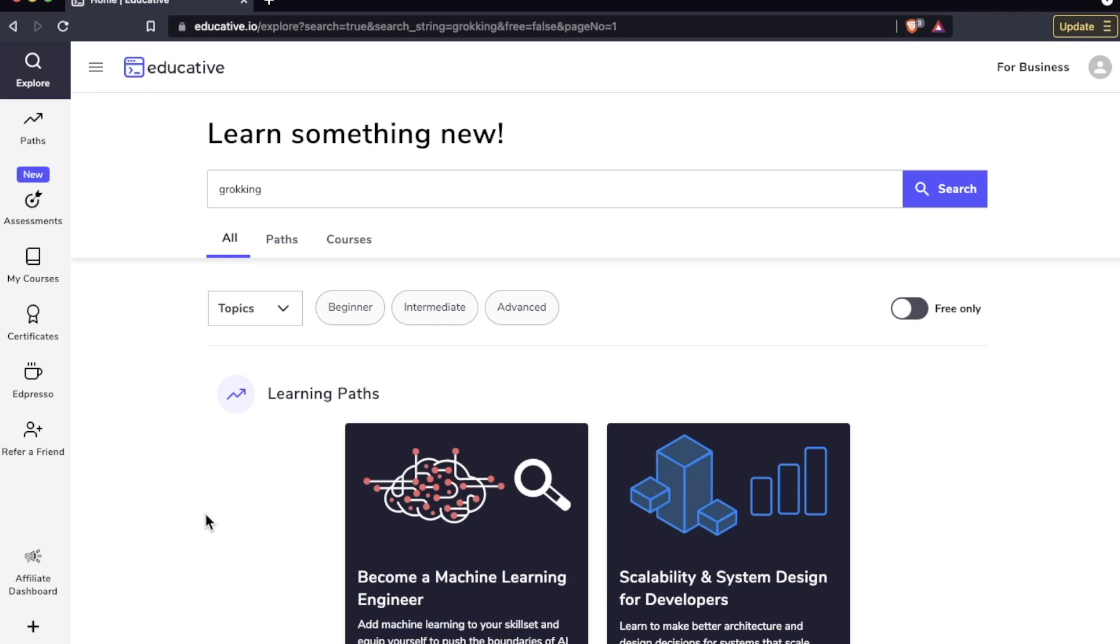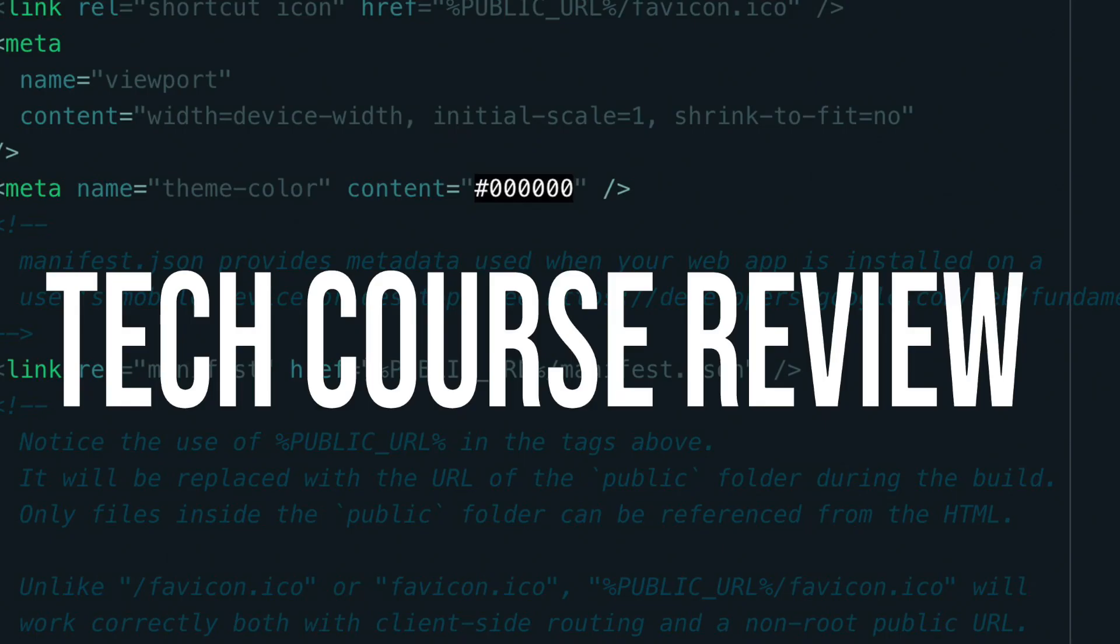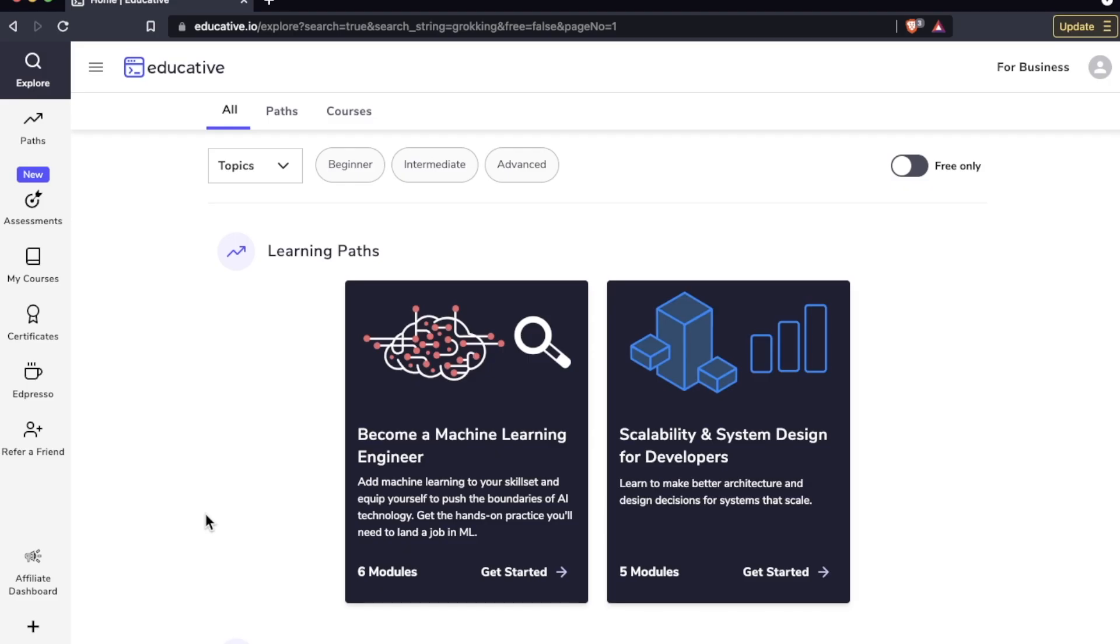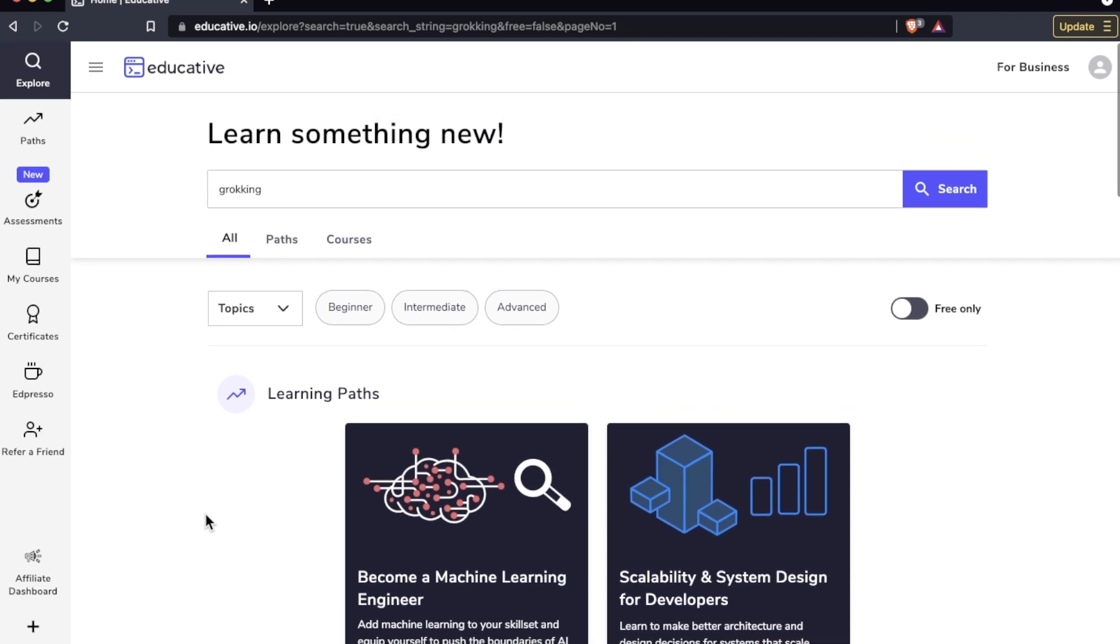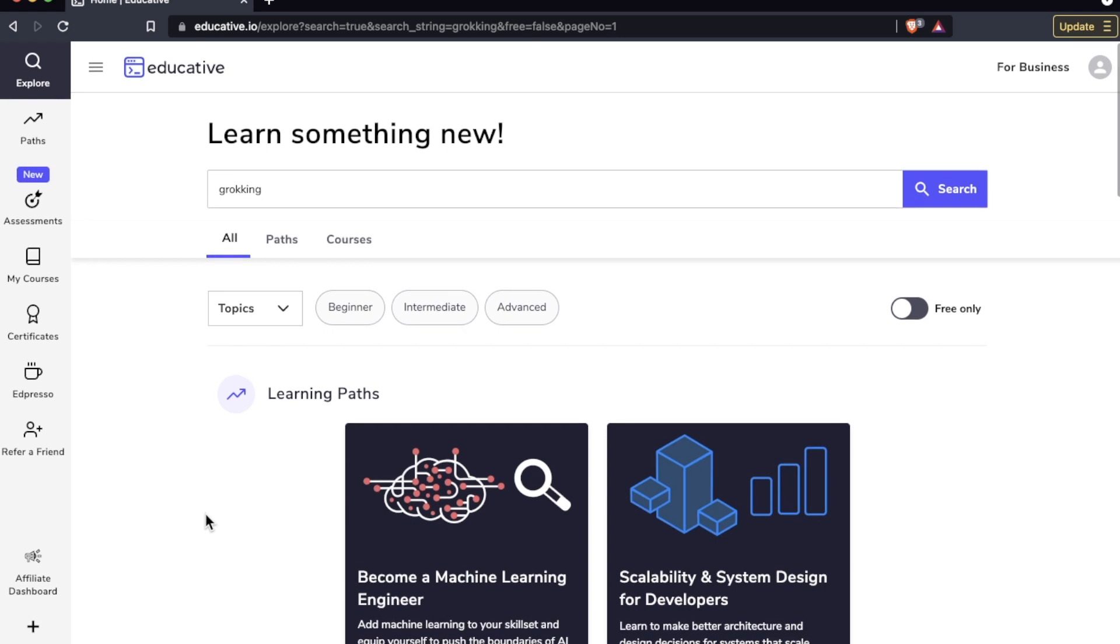Hello everyone, in today's video we are checking out Grokking the Coding Interview on educative.io. This is one of their most popular courses and I'm going to give you a sneak peek inside the course, what it looks like, what you can expect, and some of its features so you can decide if it's for you or not.